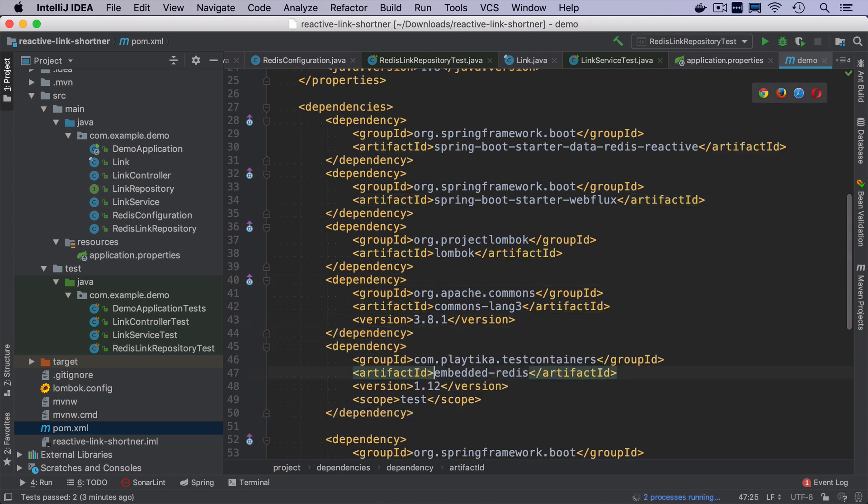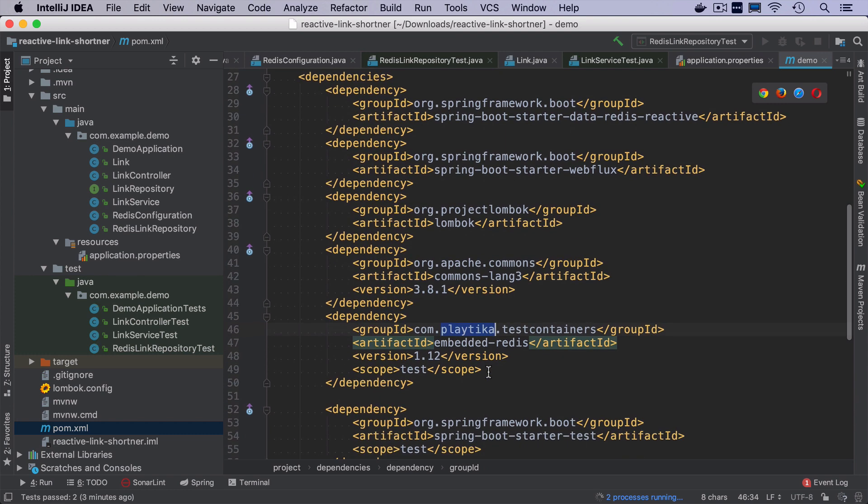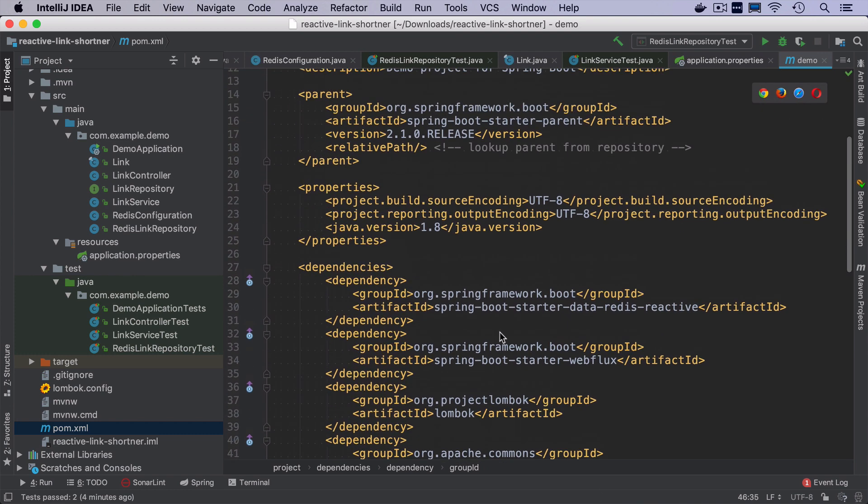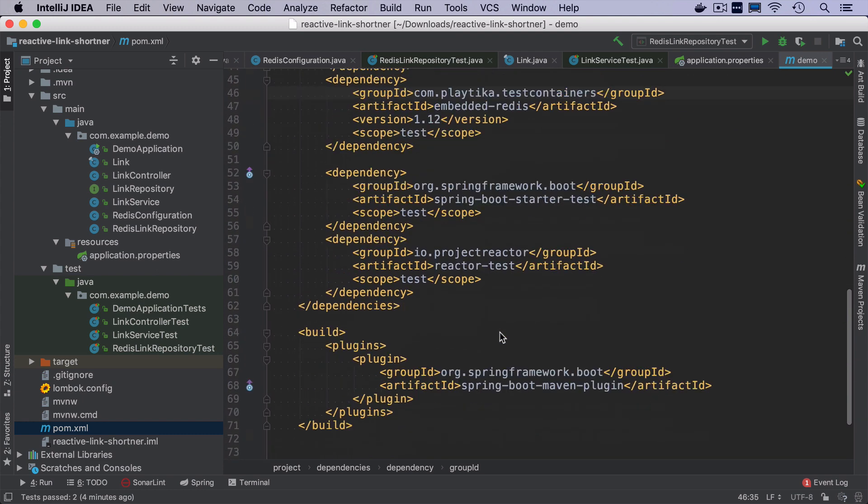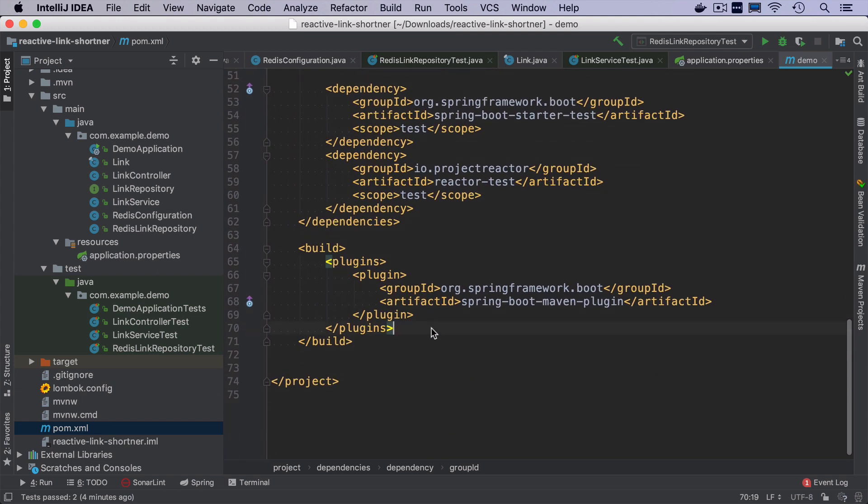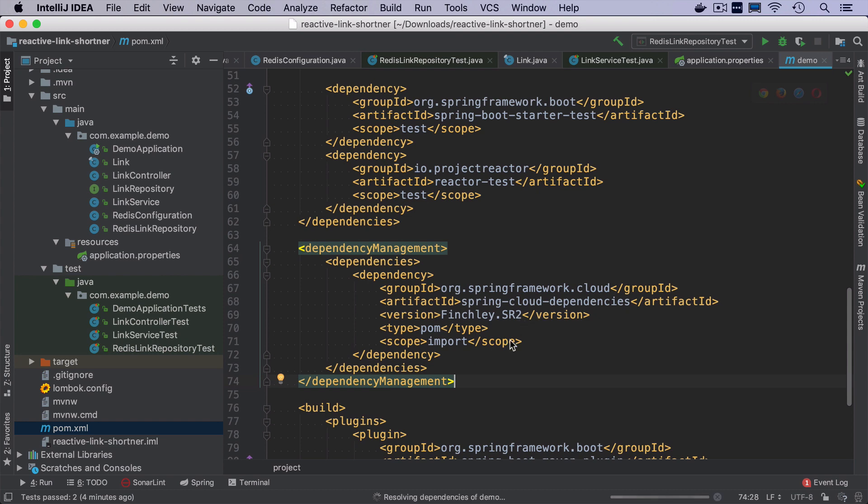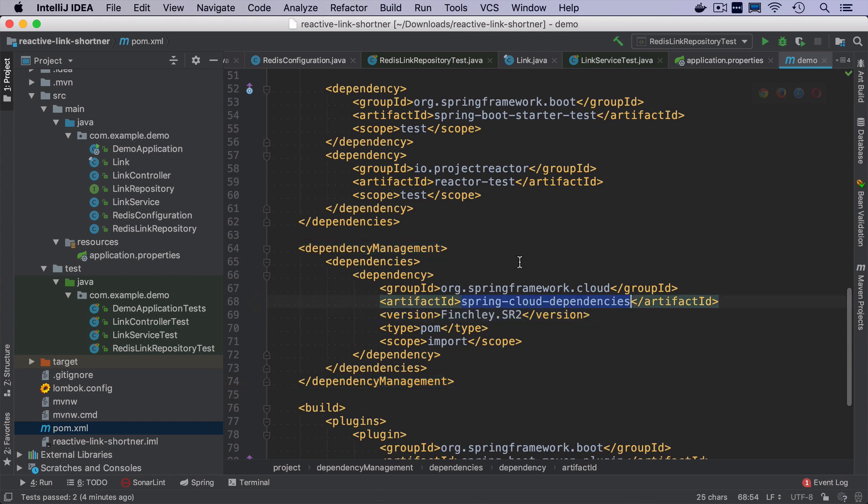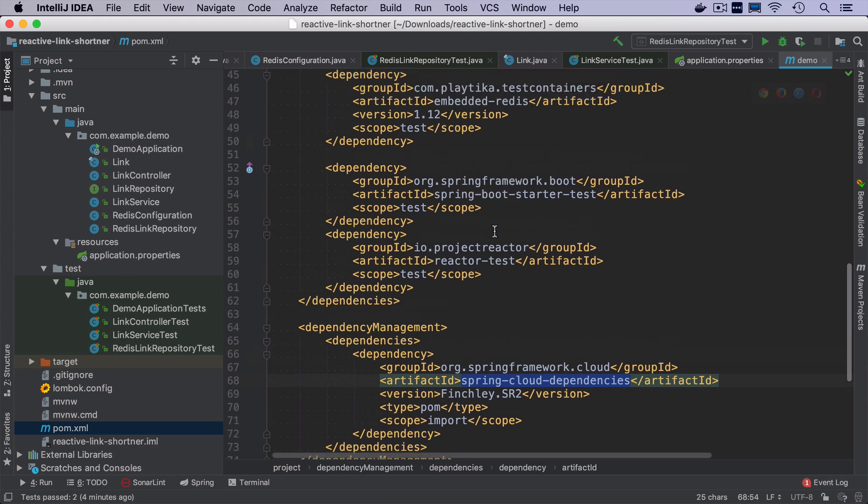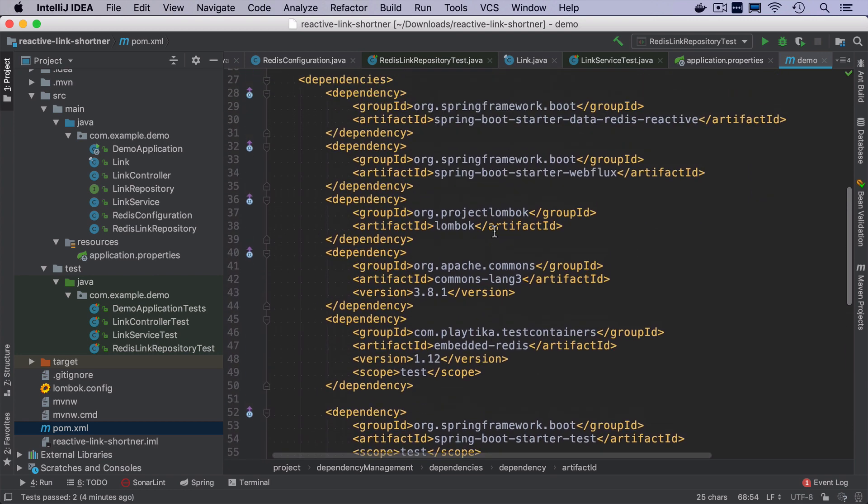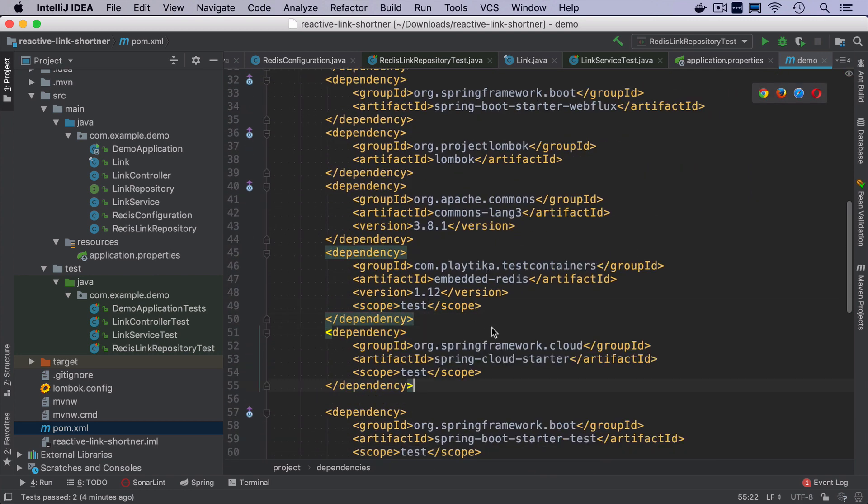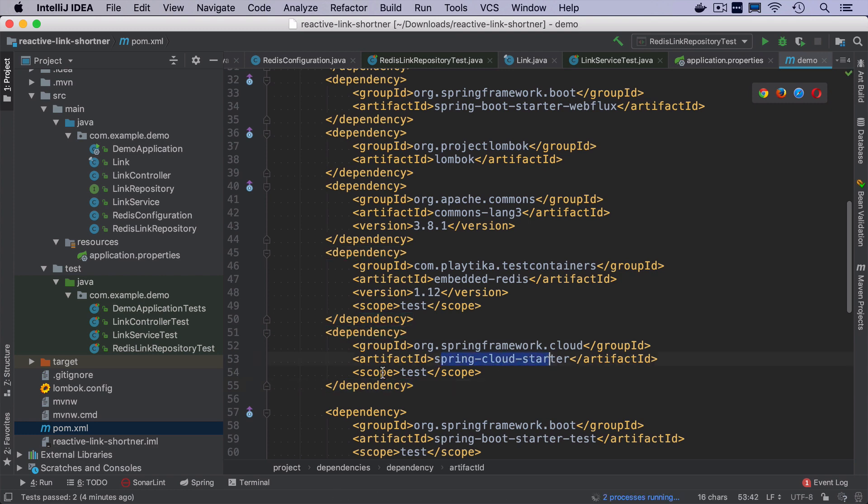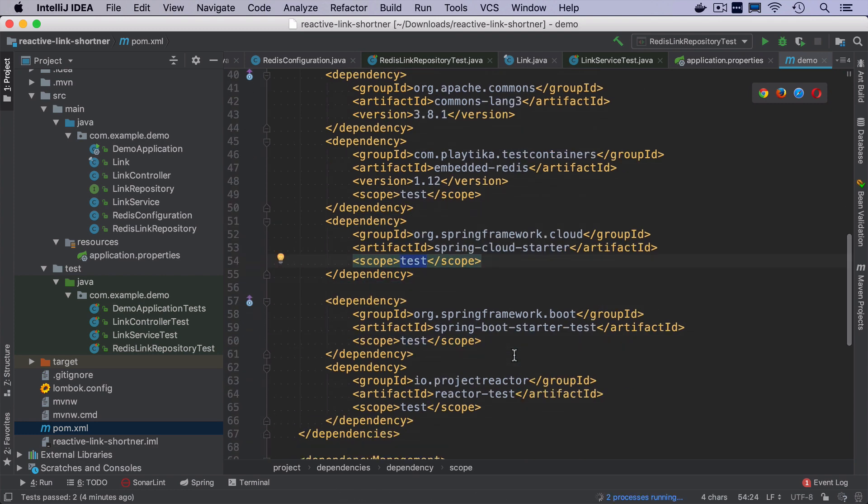There are a couple of things I need to add to pomXML to make it work. So the first thing is that I add embedded redis. And this already brings test containers. But Platica also depends on Spring Cloud. Since I don't use Spring Cloud in this project yet, I have to add another section with dependencies management that will add Spring Cloud dependencies that will resolve all the versions for Spring Cloud project. And then I need to add a Spring Cloud starter with a scope test because we use it only in tests.